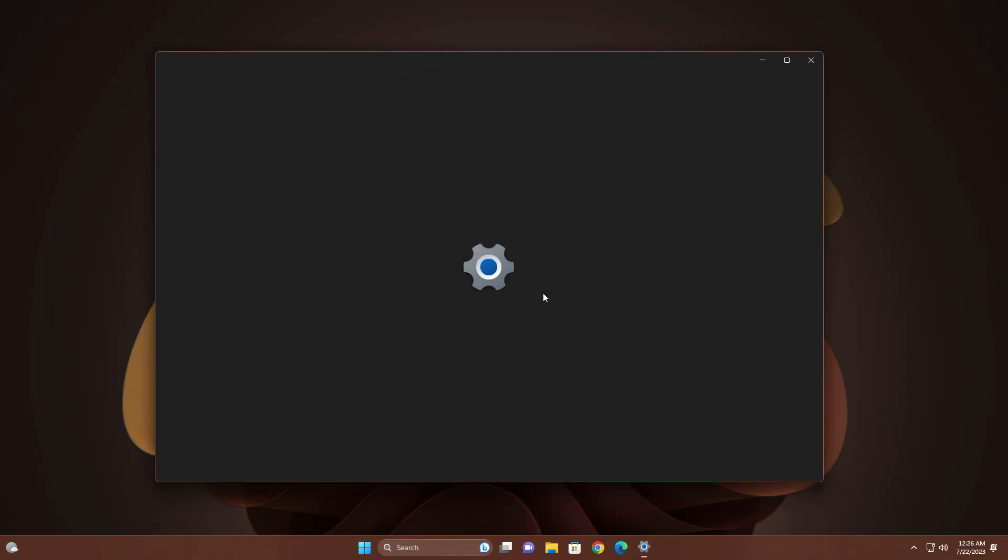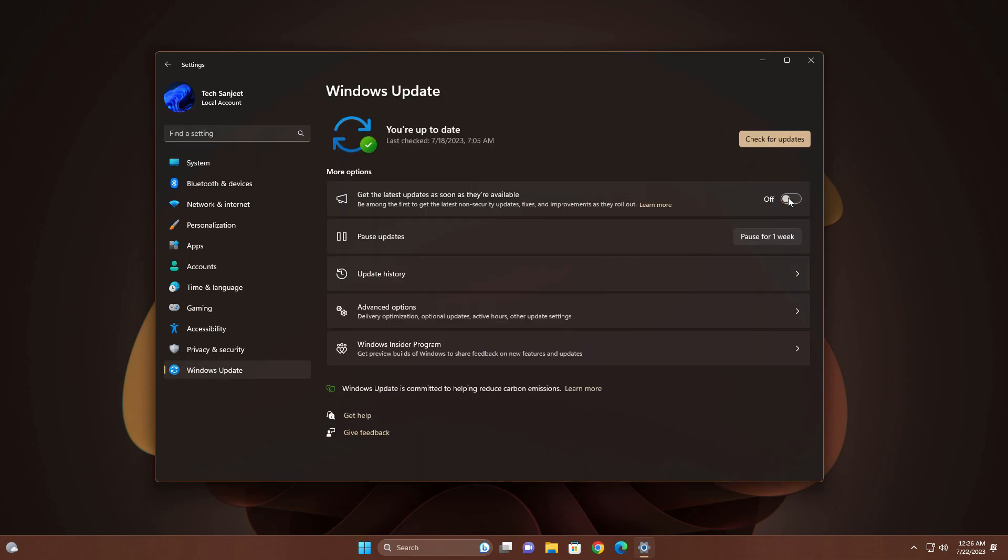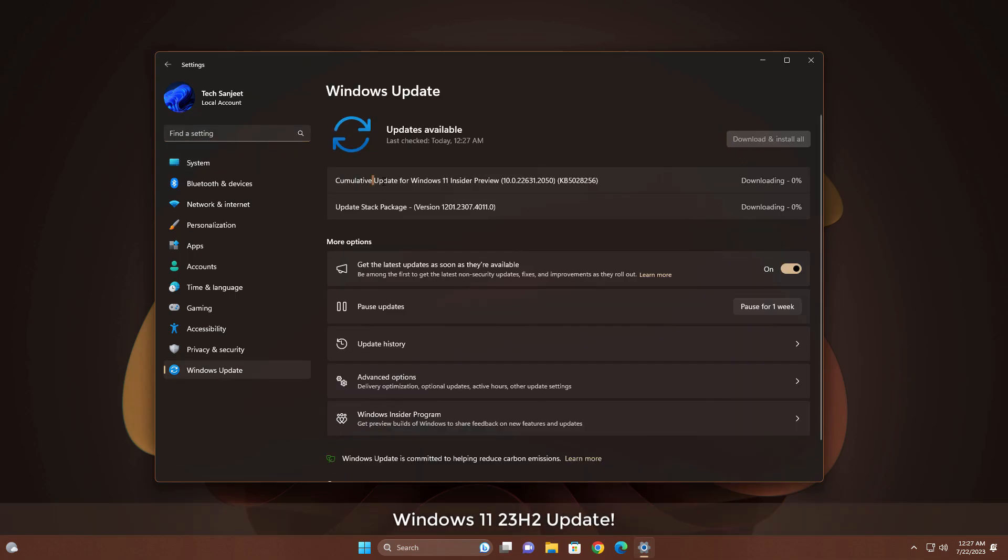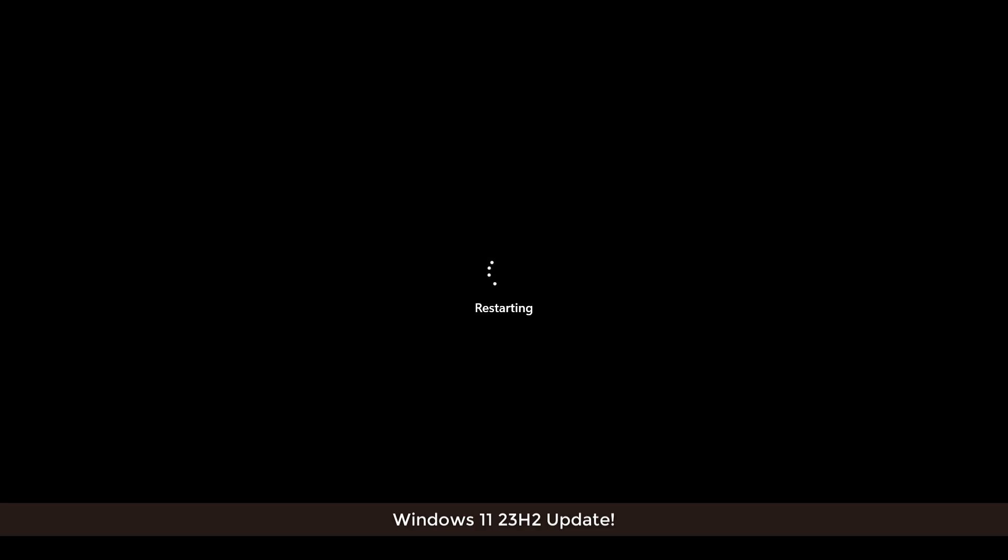Microsoft is rolling out the Windows 11 23H2 update inside the beta channel. Just go to Windows Update and check for updates. You'll get this kind of update, so just download or install it and let's see what new features are coming.